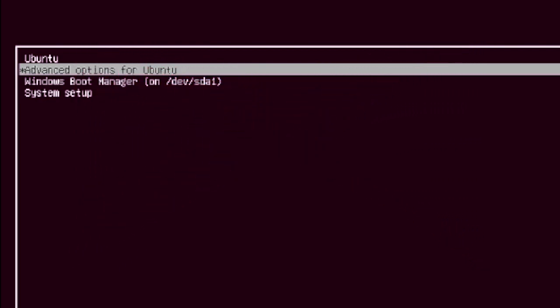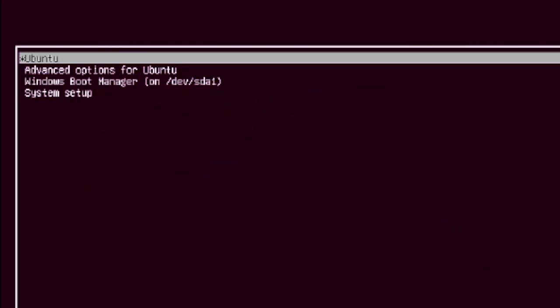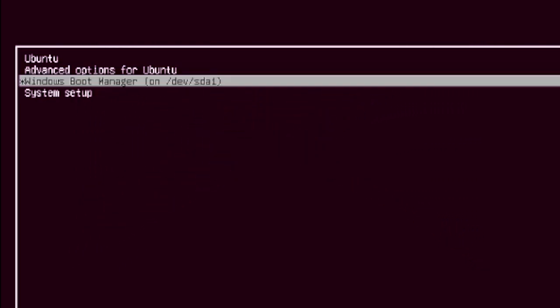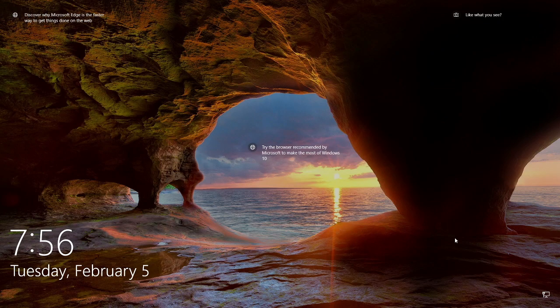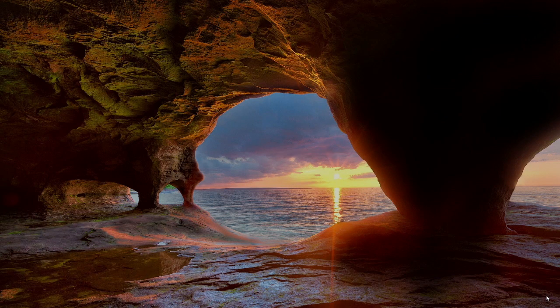Okay so now we're at the bootloader and we have the options here so if we choose the Windows boot manager which is the third option this will boot us into Windows. Okay so we're at the Windows boot screen.